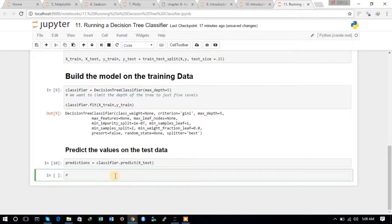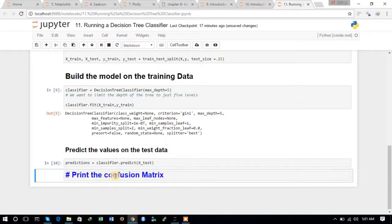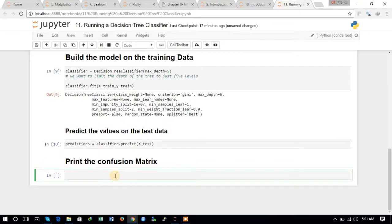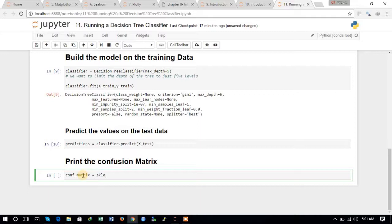Now we will try to print the confusion matrix and see what the accuracy level looks like. The confusion matrix is computed using sklearn.metrics.confusion_matrix.